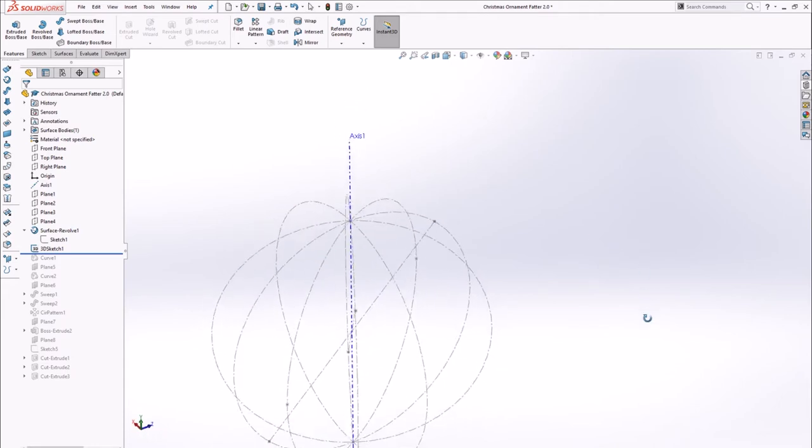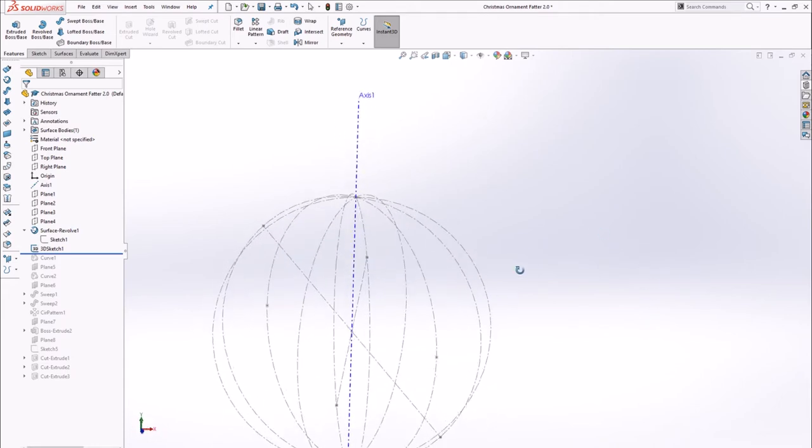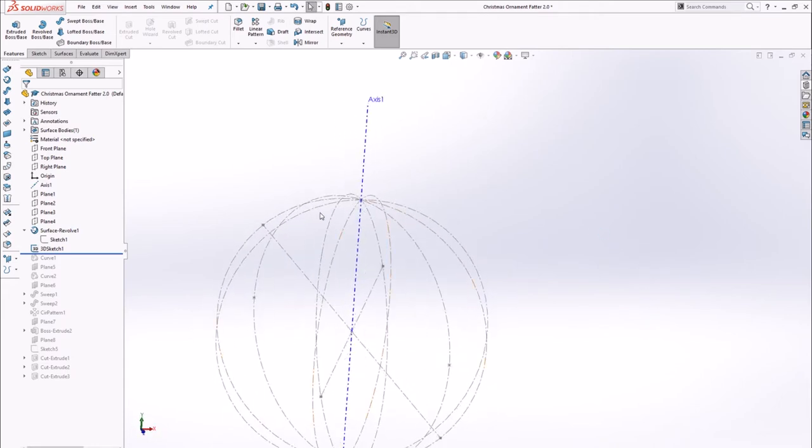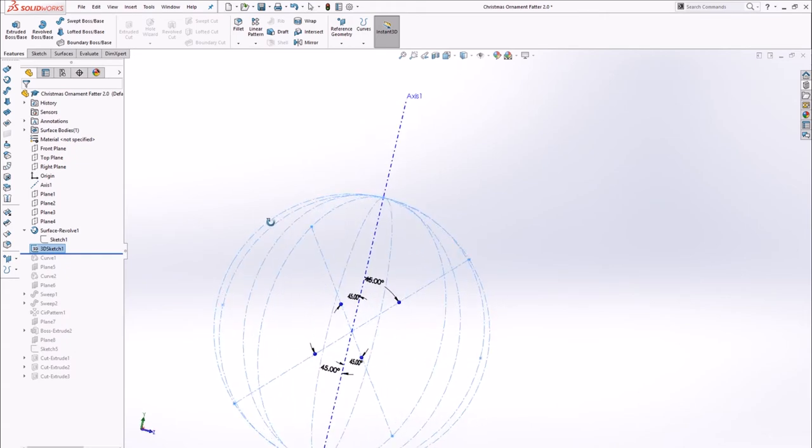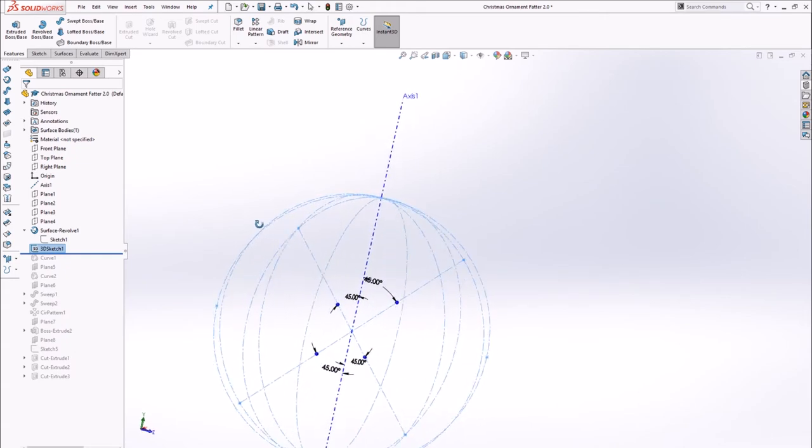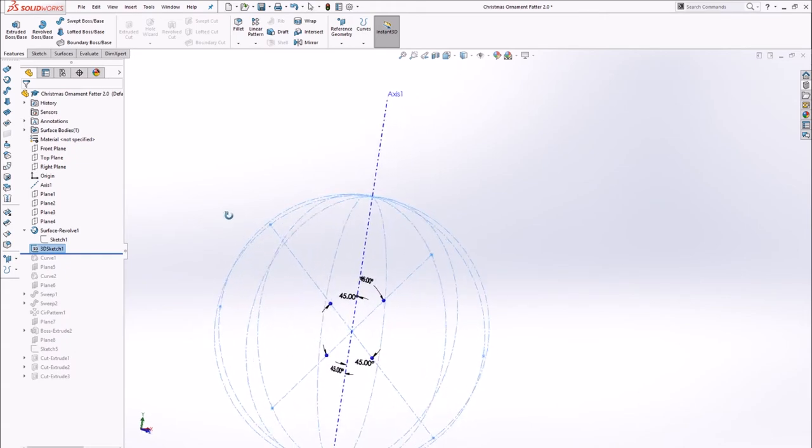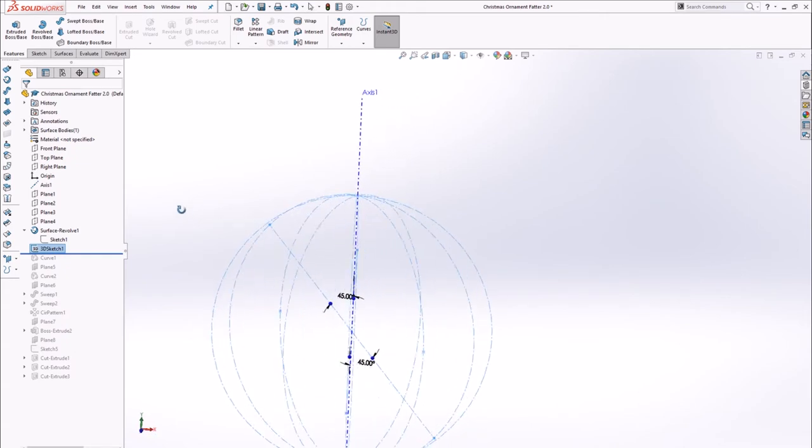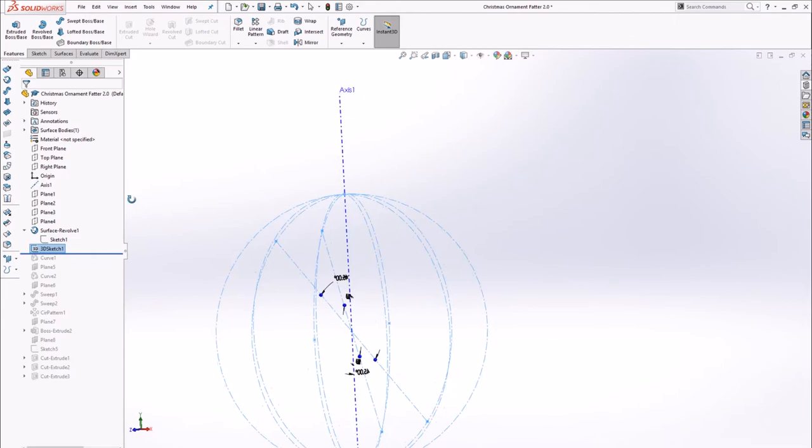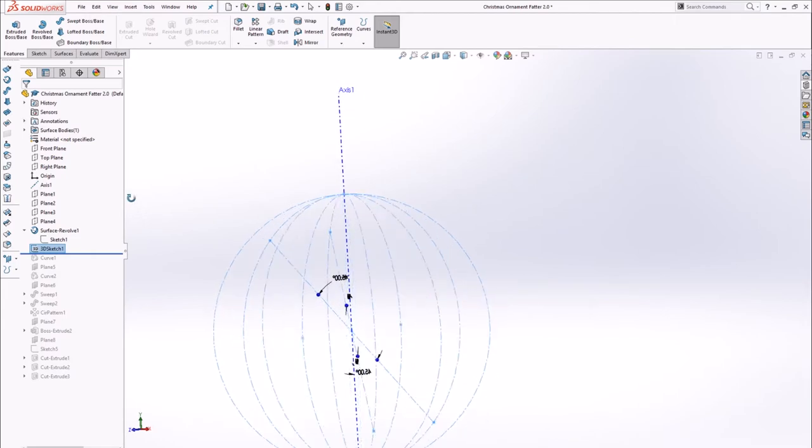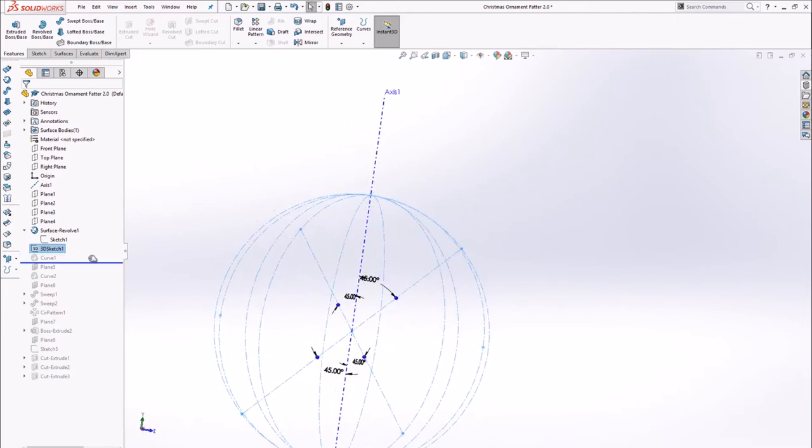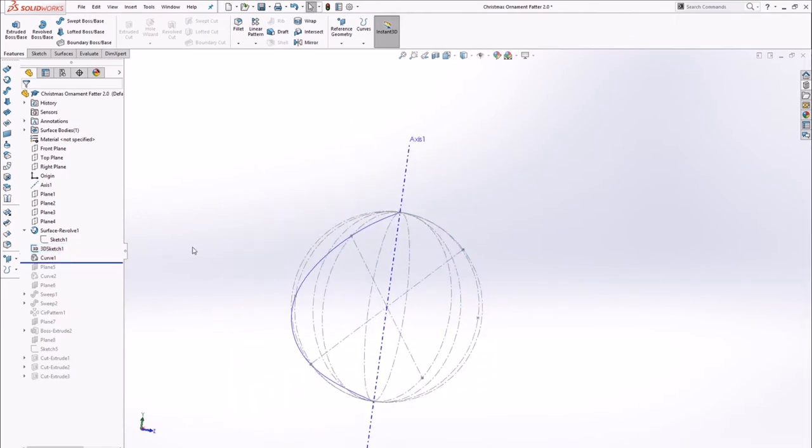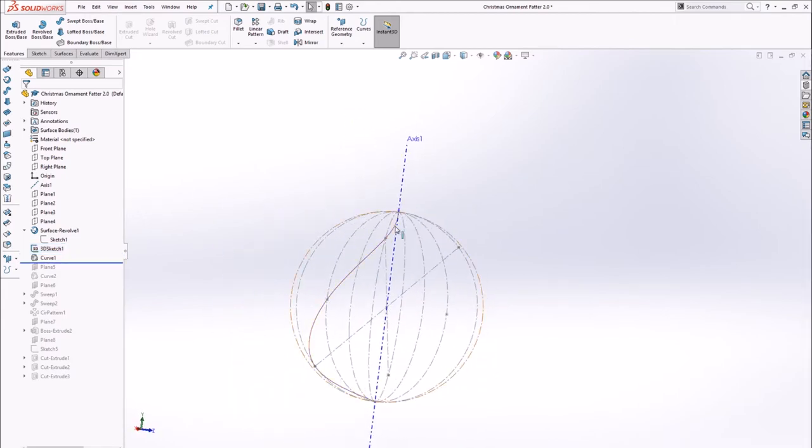I then placed a point upon each plane and connected it to the origin with a construction line. These points were dimensioned 45 degrees from the vertical axis resulting in three evenly spaced points from the north and south poles and each 30 degrees apart around the axis.